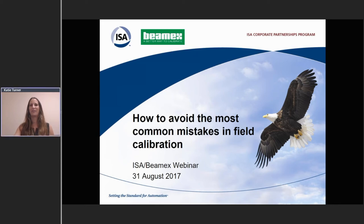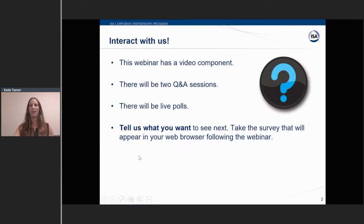Hi everyone, and welcome to today's webinar: How to Avoid the Most Common Mistakes in Field Calibration. I'm Katie Turner, Marketing Manager with BMX, and I will be one of your hosts for today. I'm joined by Sarah Kennan, BMX Client Services Manager, and also Rob Breiner, ISA Coordinator, and we will be today's hosts.